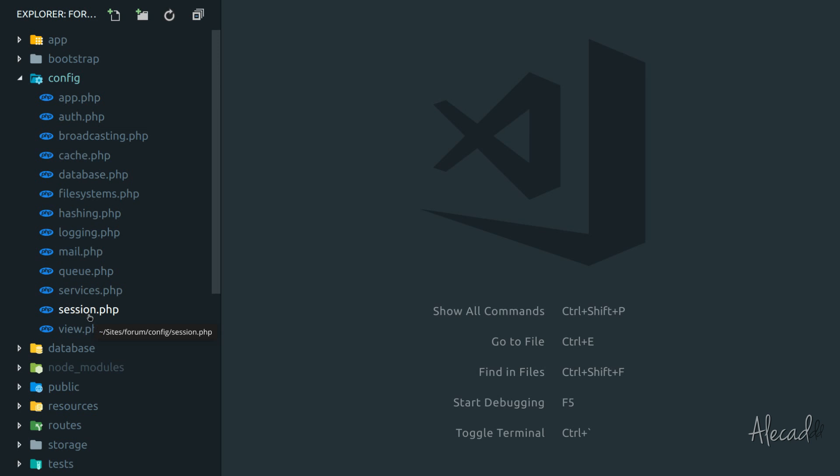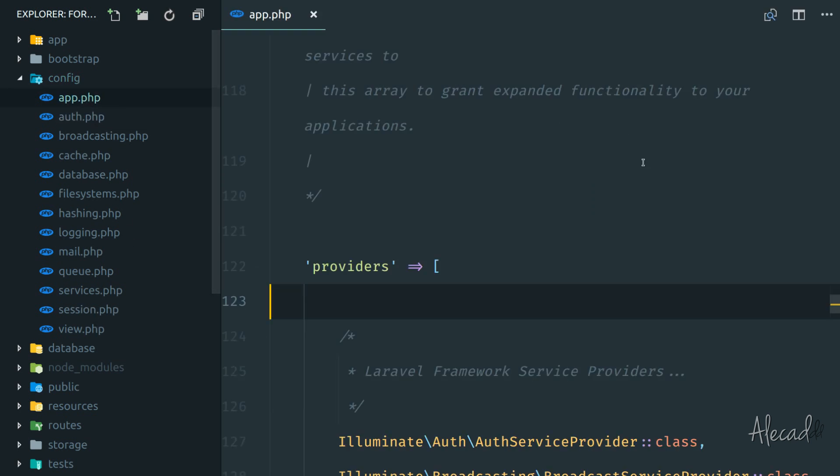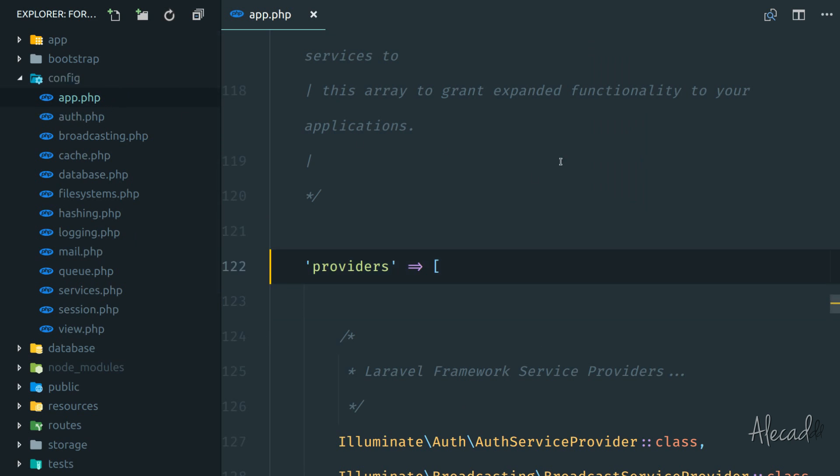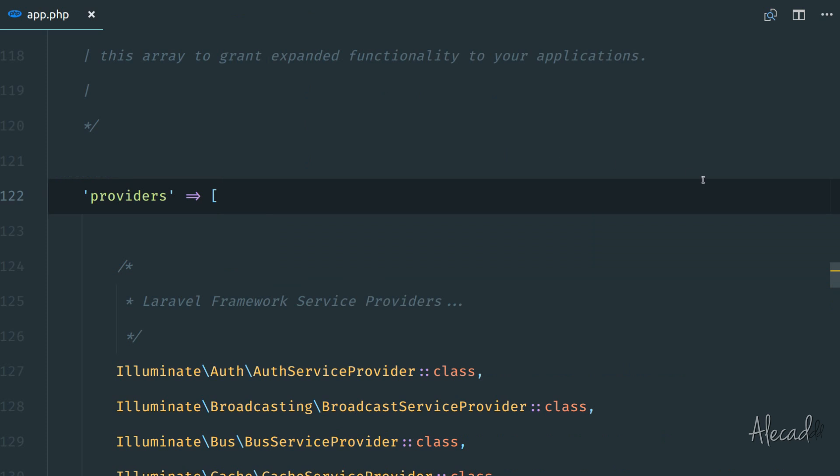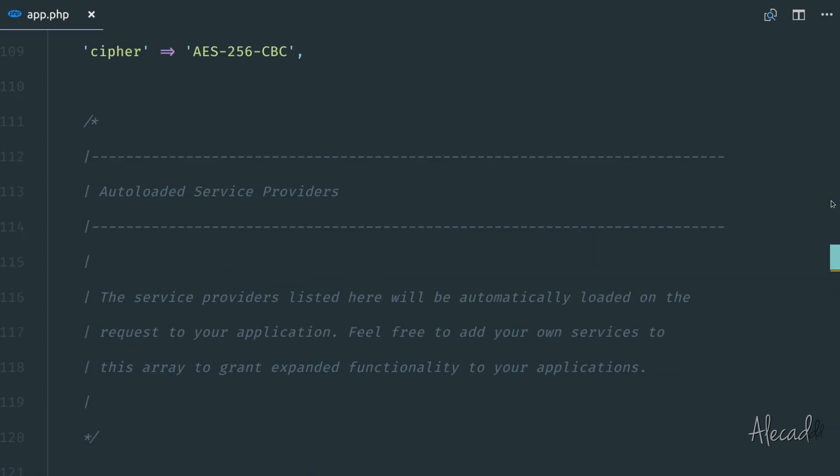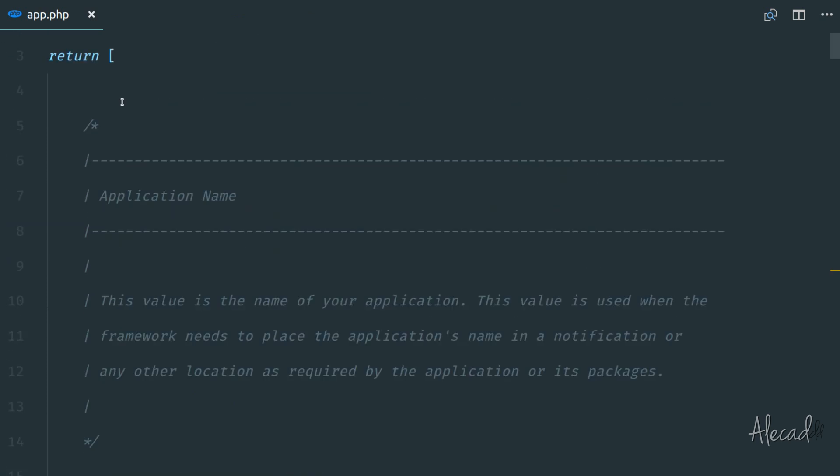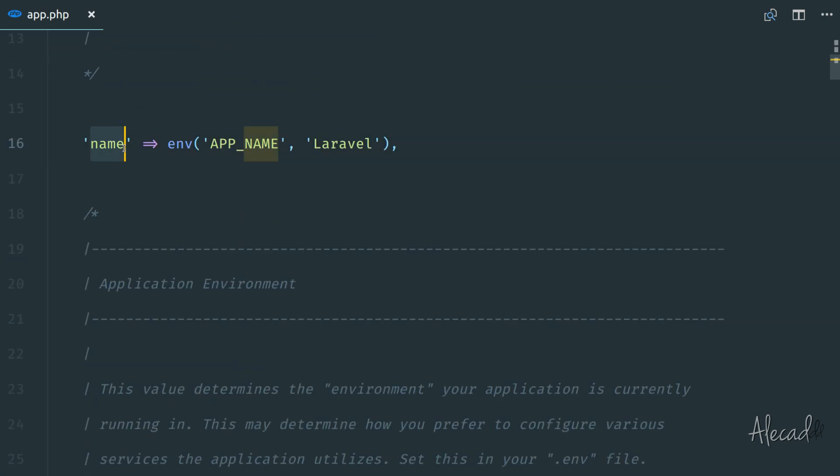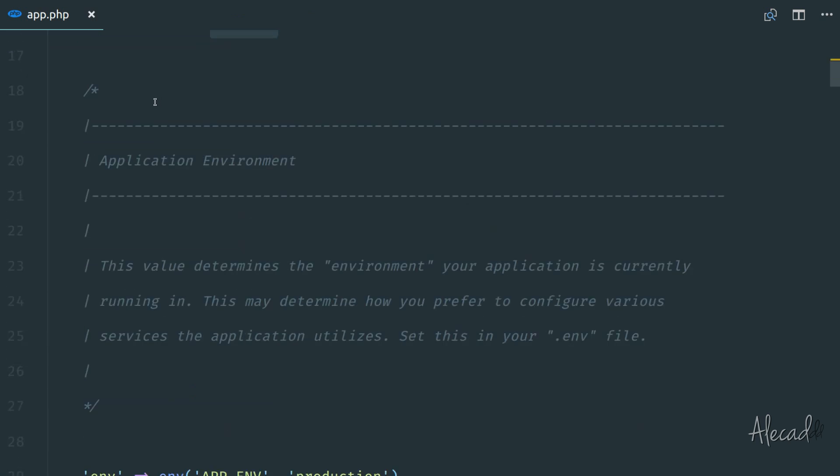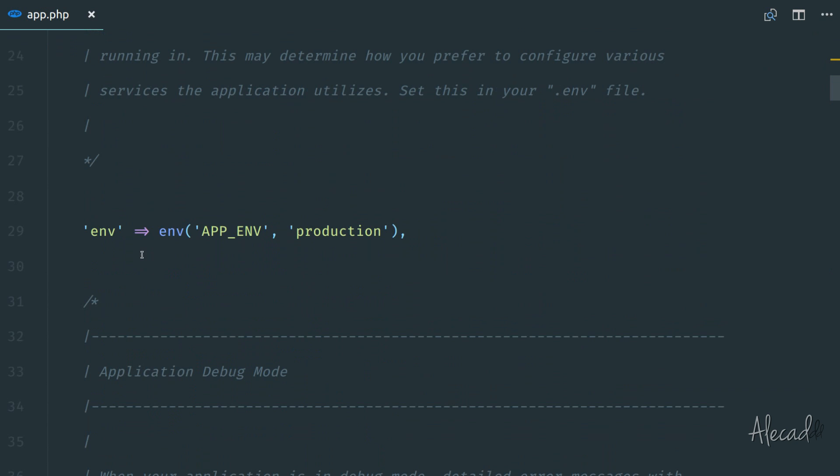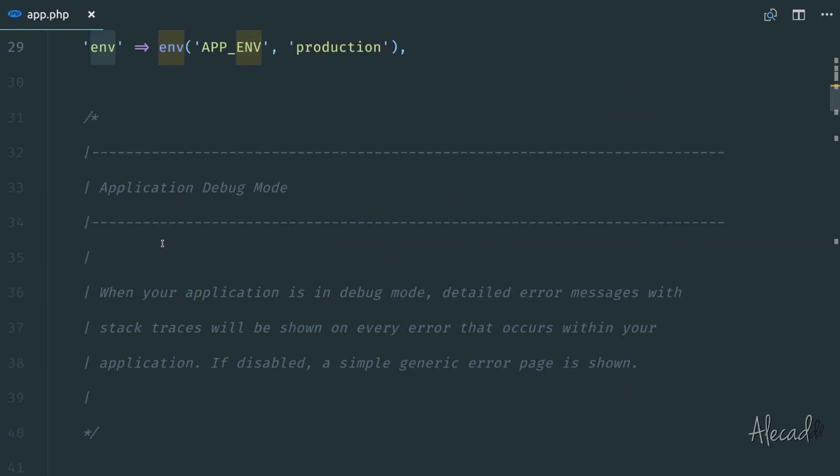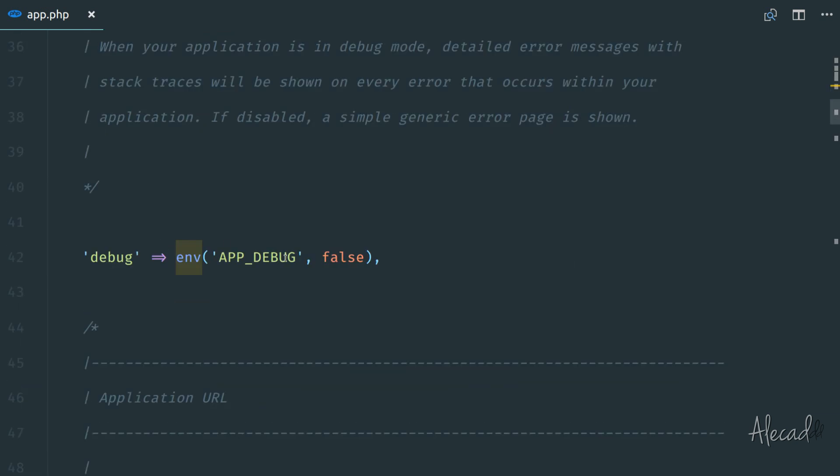If we open the app.php file, this is the main file that gets called when Laravel boots for the first time. It's just an array of key and values with all the information that the application needs. And it's grabbing all these from our .env file.